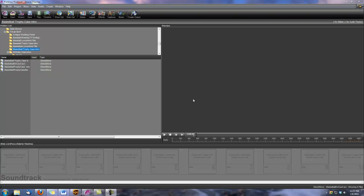Hi, this is Dina with Digital Hotcakes and I'm a ProShow Producer, and I'm going to show you how to create a basketball slideshow intro using some of the clips from our sports series volume 3 basketball.